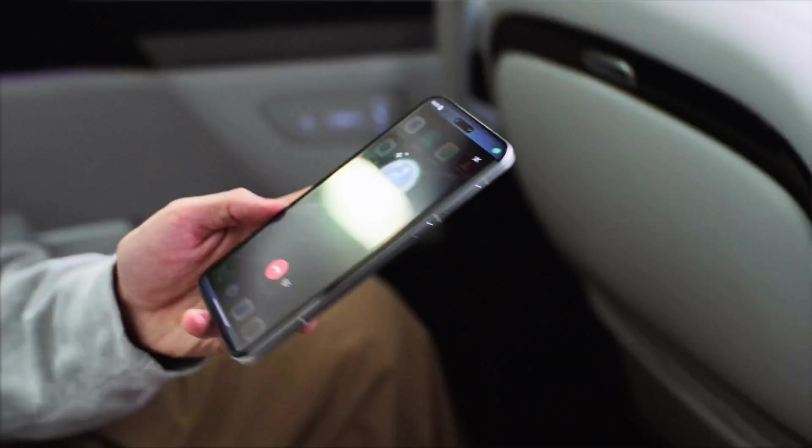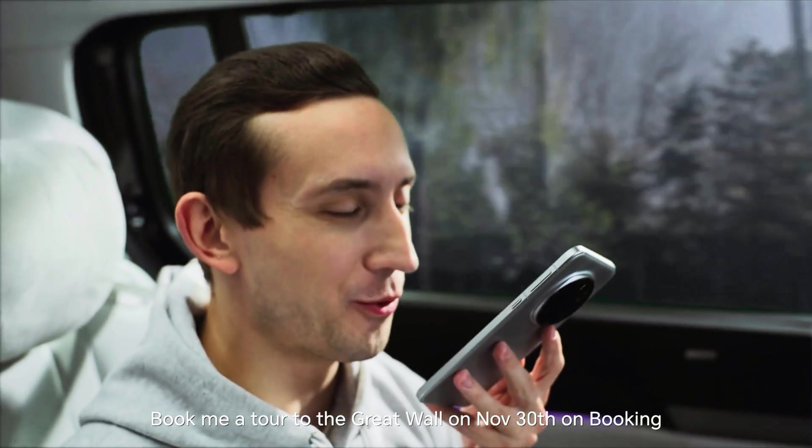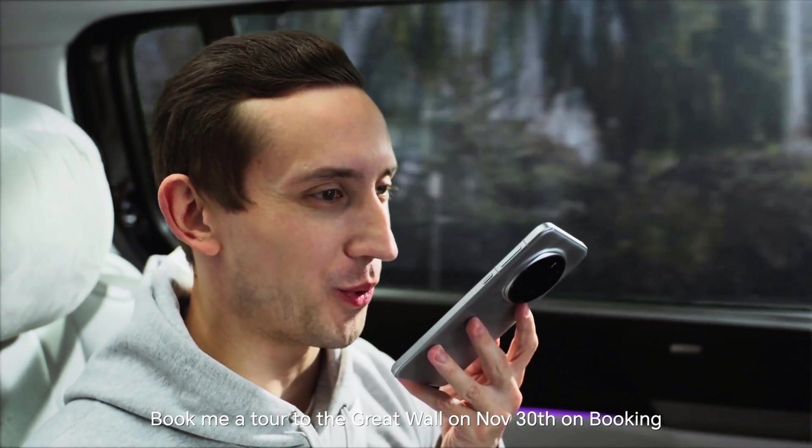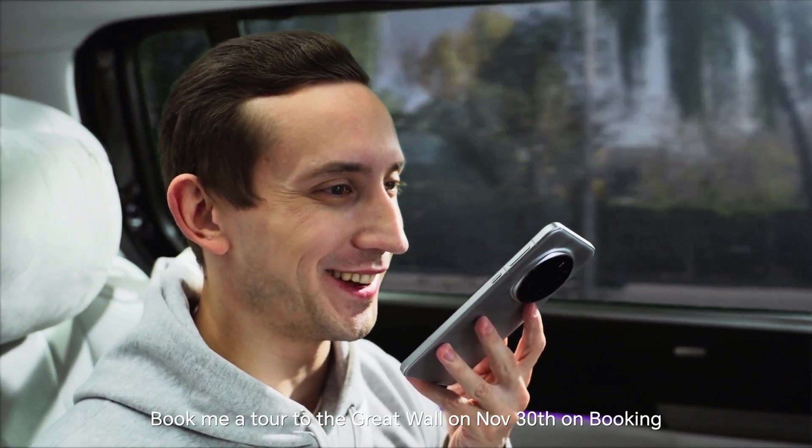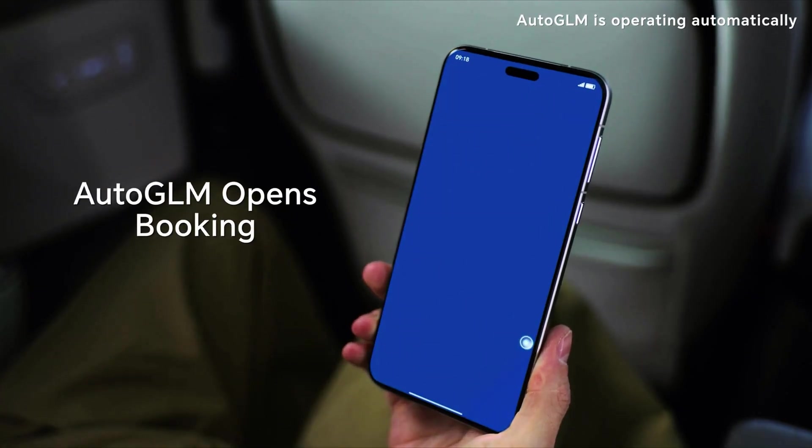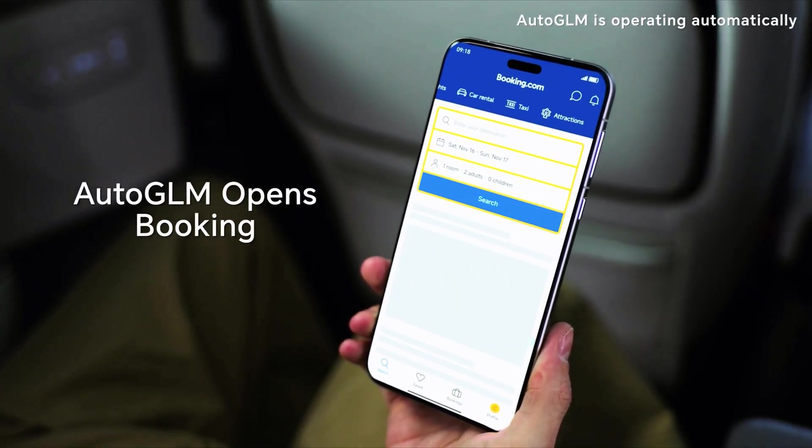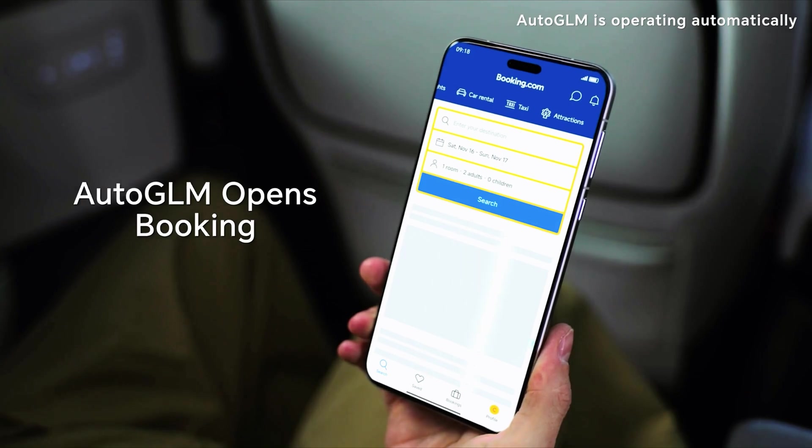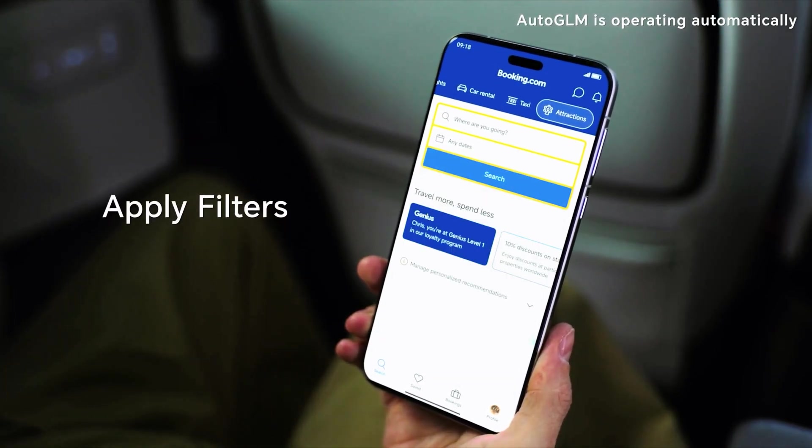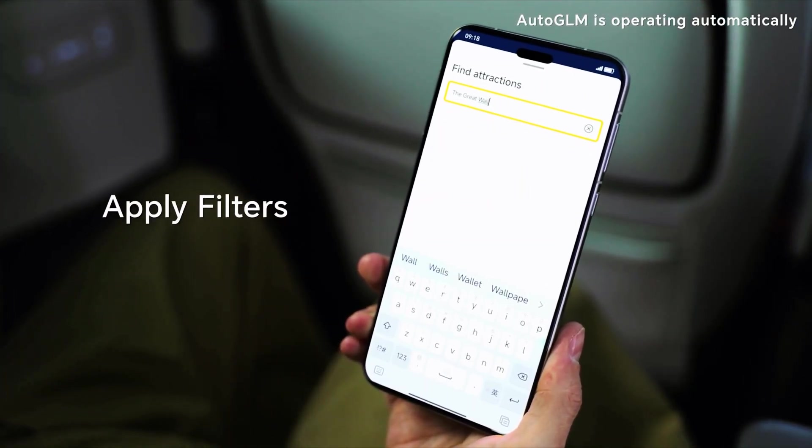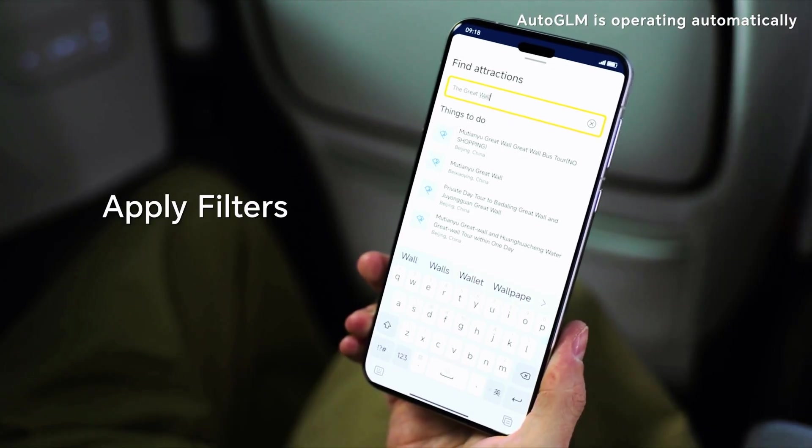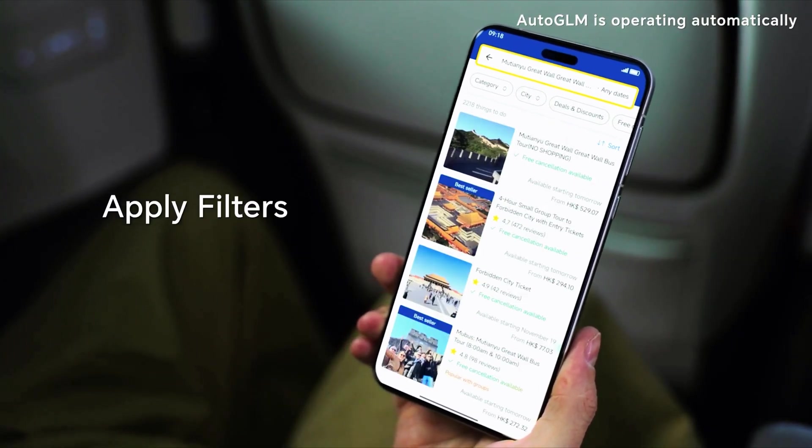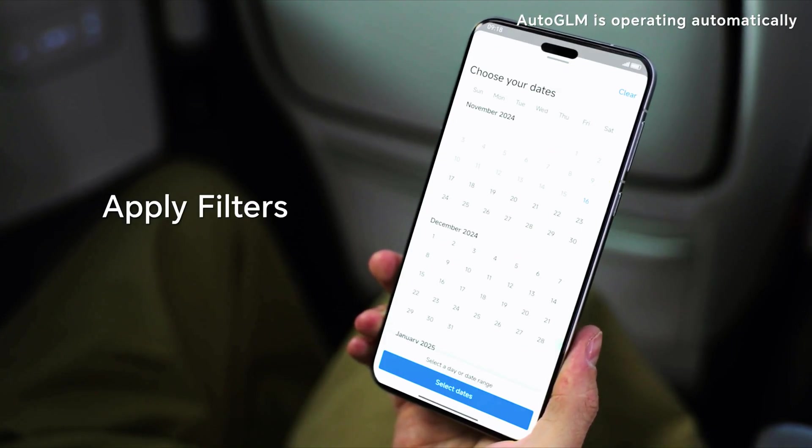You just saw an AI use a real Android phone like a human, by simply understanding the screen and acting on it. If this blew your mind even a little, hit the like button. Subscribe for more deep dive Android and AI experiments, and check the links in the description to try this yourself. I'll be sharing more videos like this very soon, so stay tuned. Thanks for watching. We'll see you in the next one.